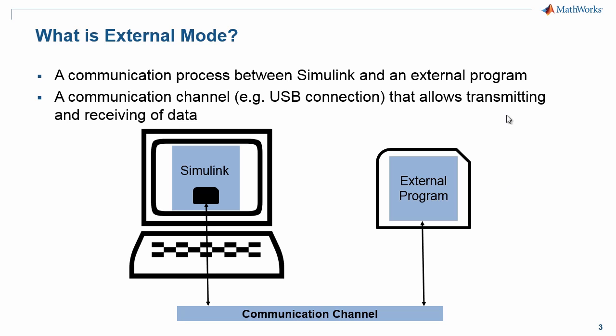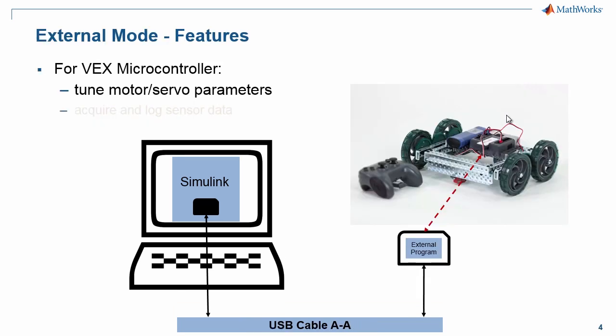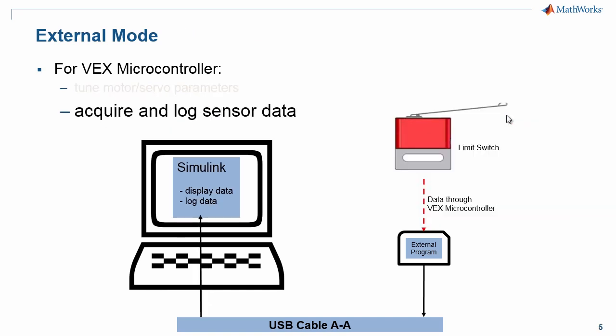You can use external mode to understand how your limit switch works and then program your arm to stop when the limit switch is closed. External mode is a communication process between Simulink and an external program. For more information on external mode, you can see the first video. In the previous video, we saw how to tune motor and servo parameters using external mode. In this video, we will focus on how to acquire and log sensor data, in this case the sensor being a limit switch.